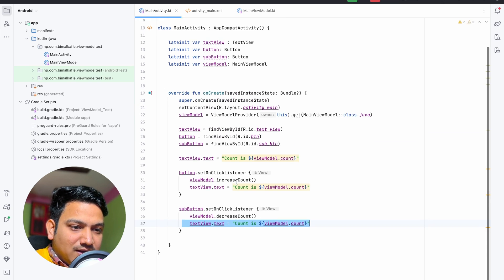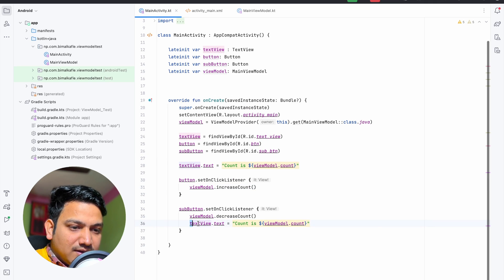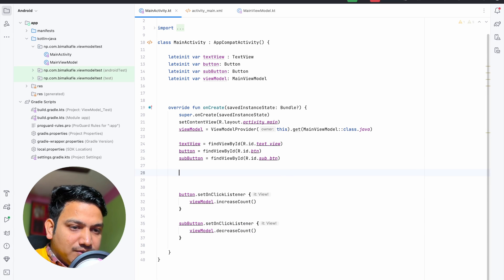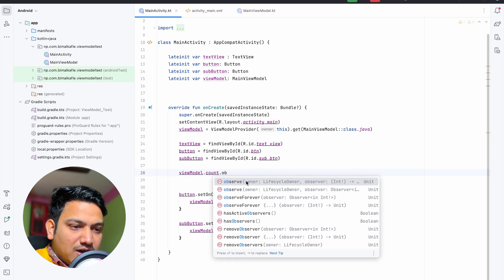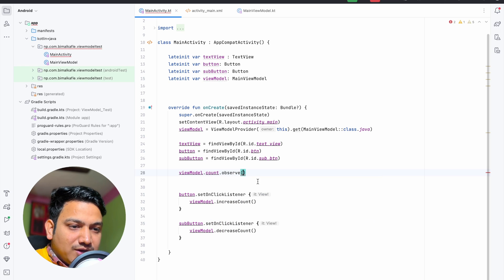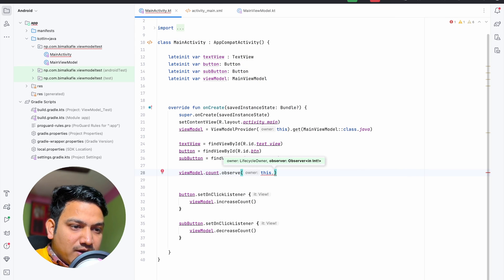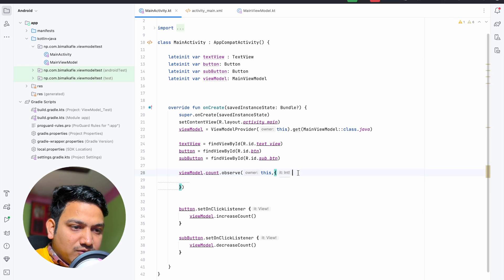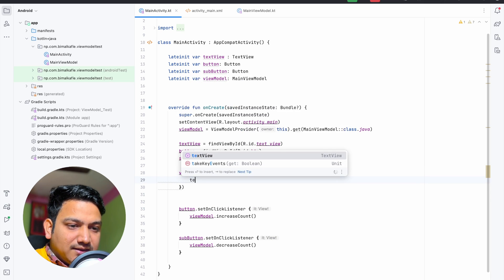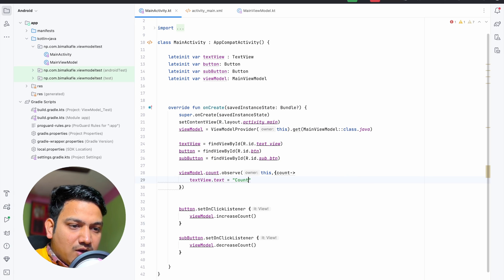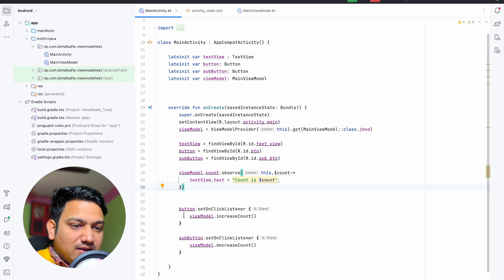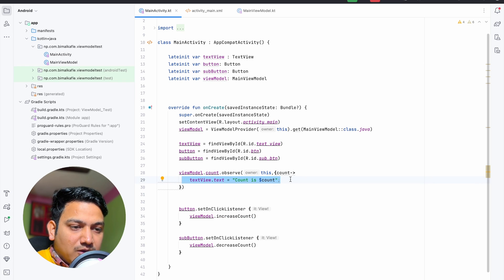Now in MainActivity, instead of setting the text in three separate places we can delete all of those manual assignments. We call viewModel.count.observe, passing the owner as 'this' and an Observer object. The observer gives us an integer — let's name it count — and inside we set textView.text to that count value. This way, whenever the value changes we don't have to set it manually — the UI updates automatically from the observe block.